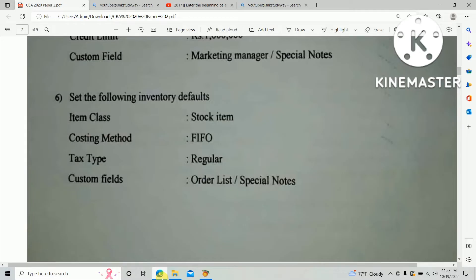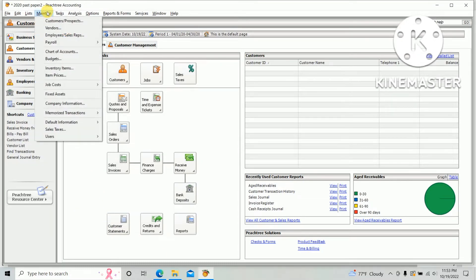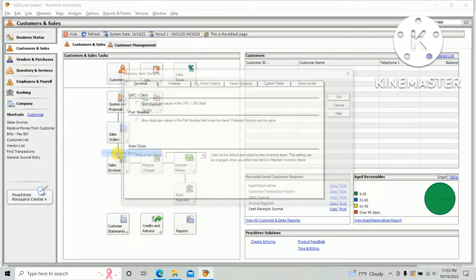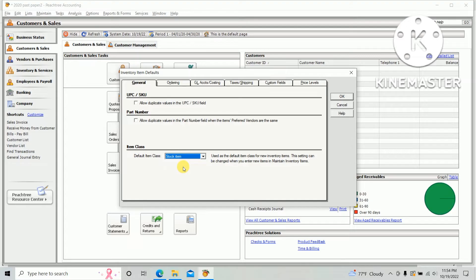So go to Feasttree and there is an option 'Maintain' in the top bar. Select the default information and click the inventory item. The item class should be stock item as per the question paper.